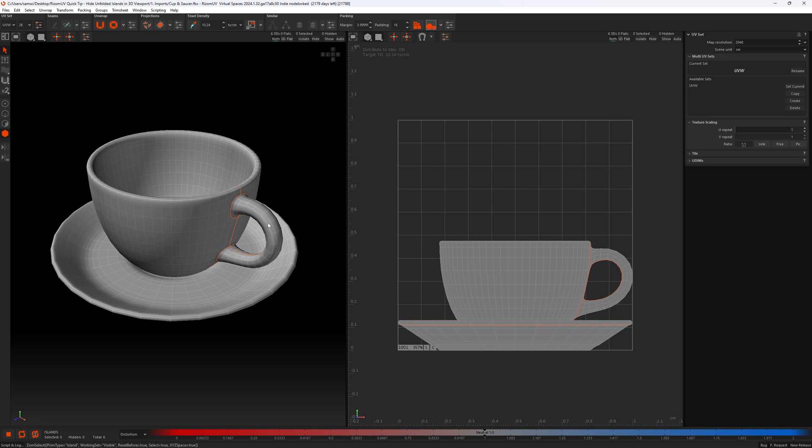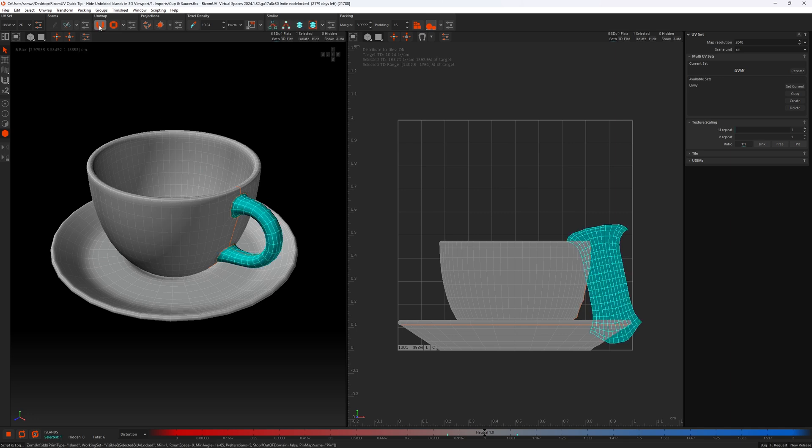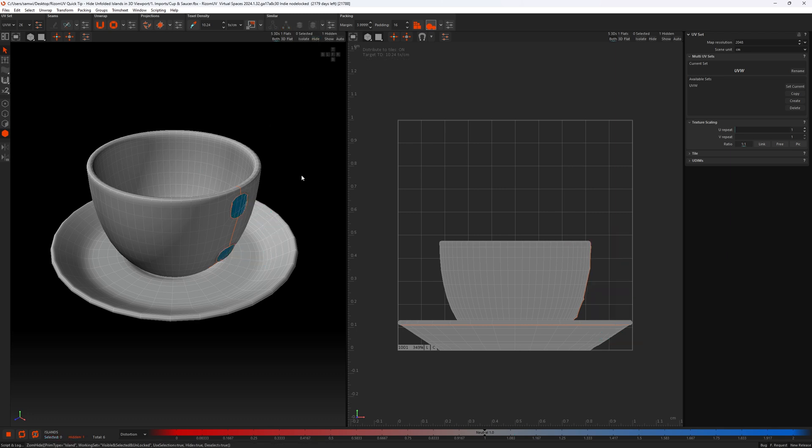What you could do is select a part of your model, unwrap it, see it's unwrapped here, and then go up here and press the hide button. Then you can continue doing that until all your bits are done.